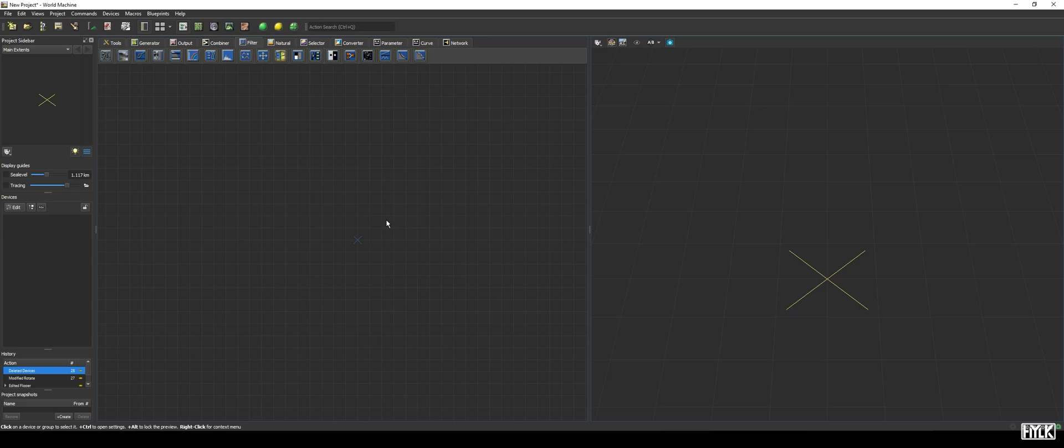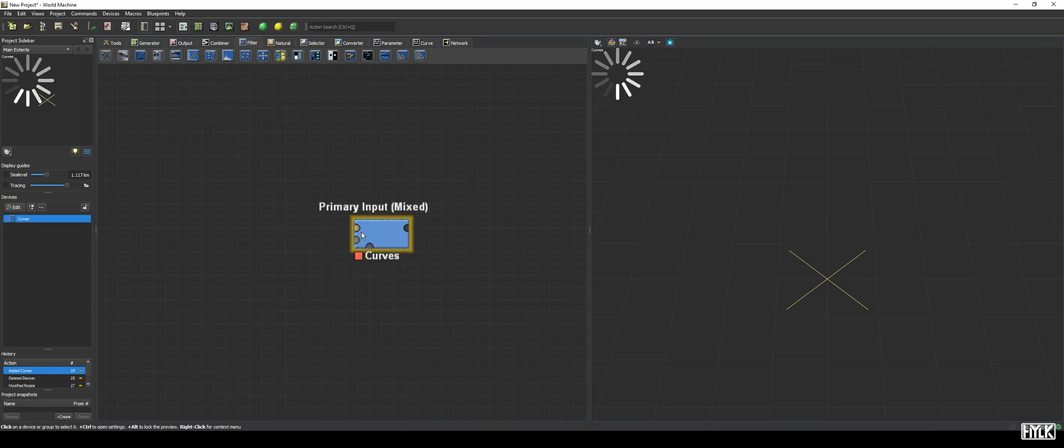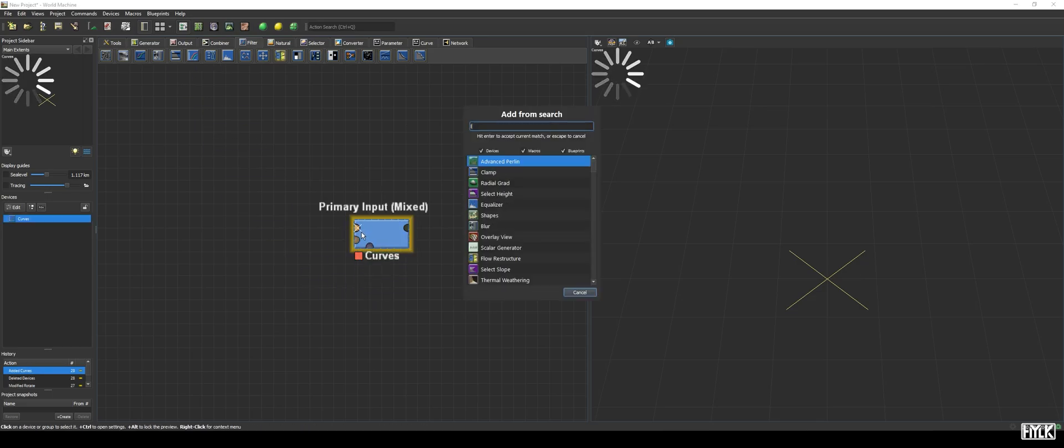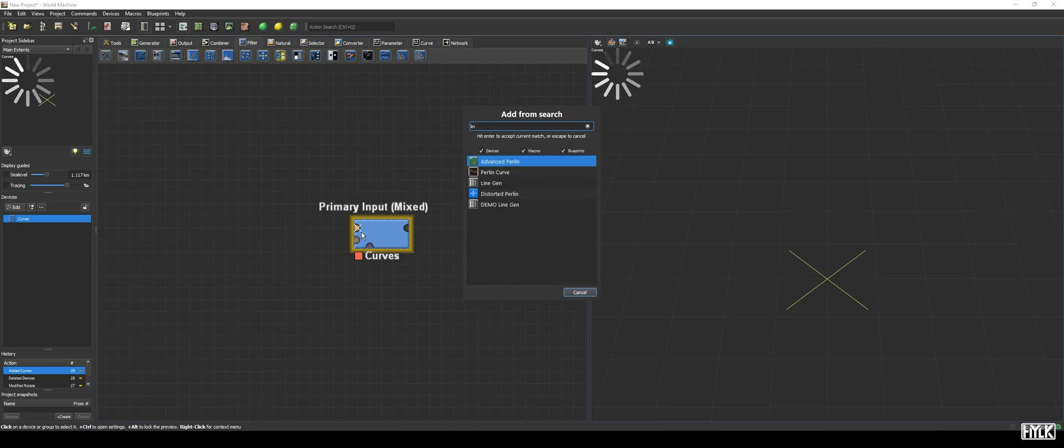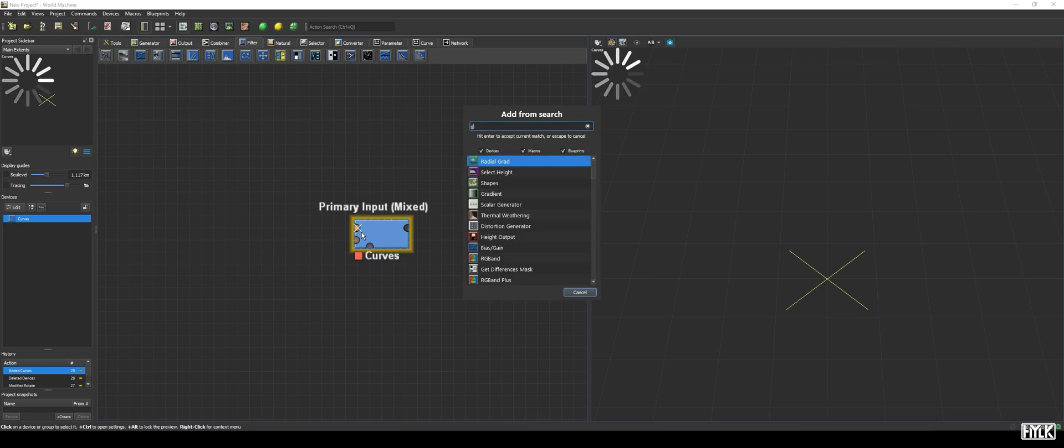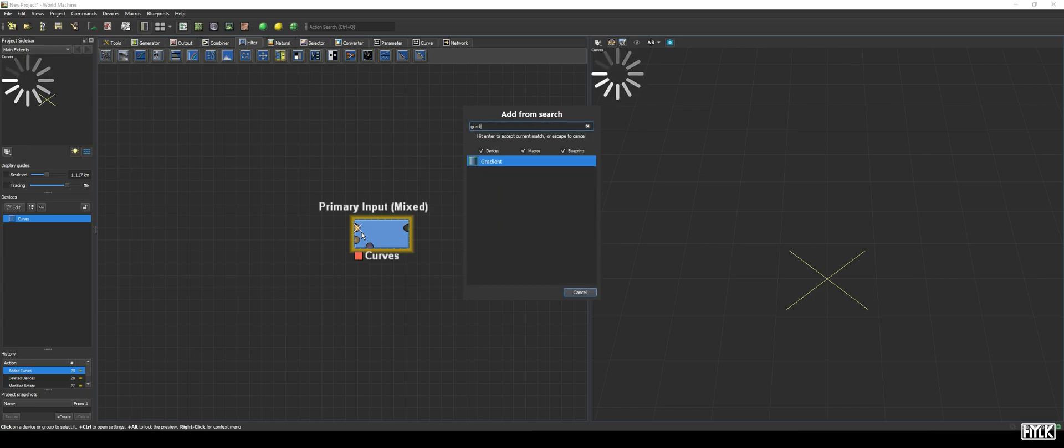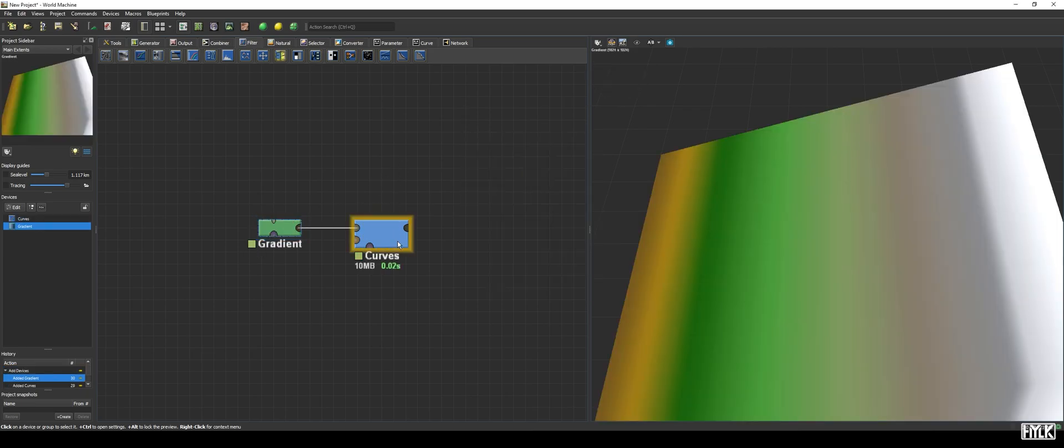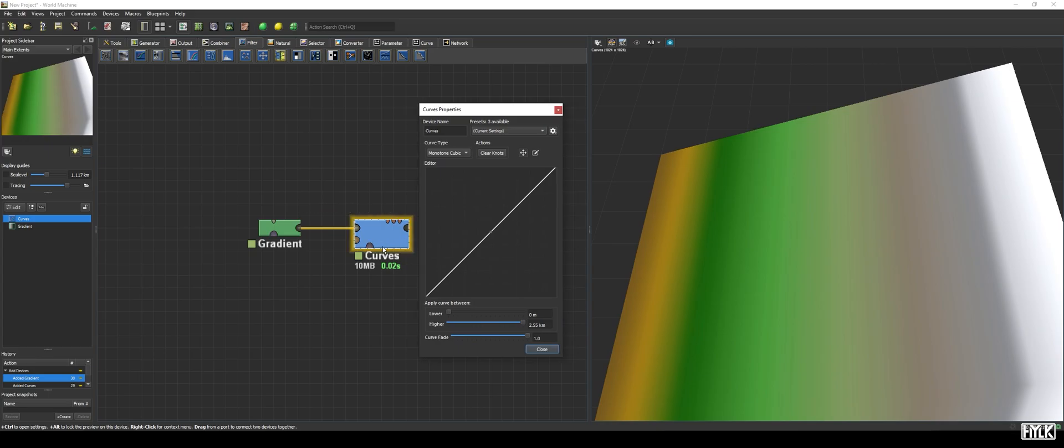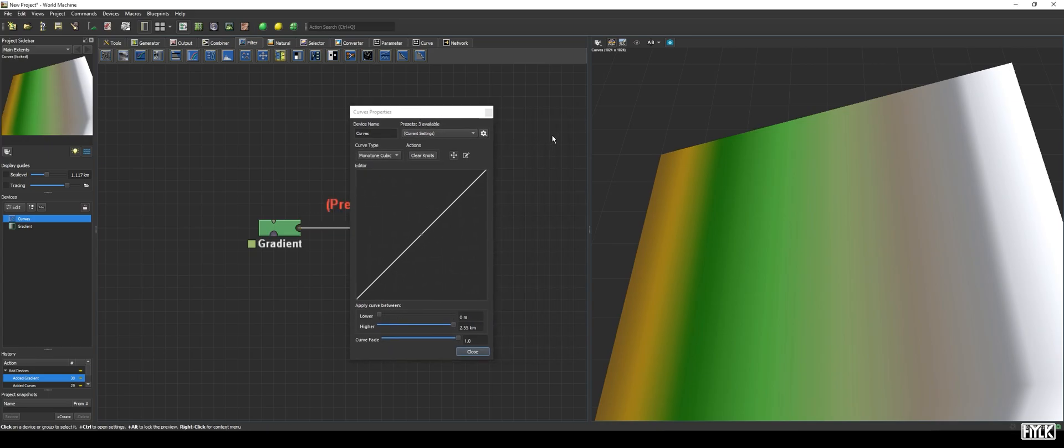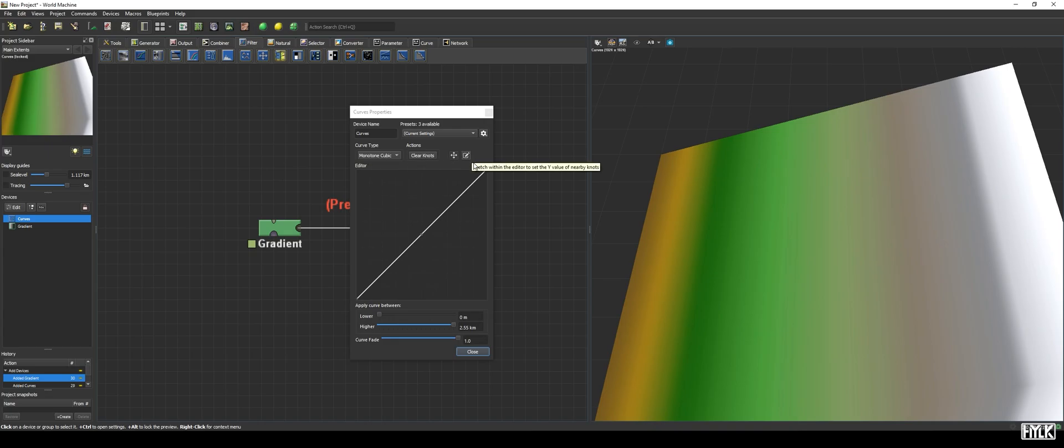The next device is a bit more complex, being the Curves device. This device lets you change the height value of a pixel, based on its current height value. It is easier to explain with the properties open, but before that, let's hook it up to a linear gradient. When opening the properties, we see a very different interface from what we're used to. At the top, we have one parameter and a few buttons. Then, in the middle, we have the Curve editor, and at the bottom, we have three slider parameters.